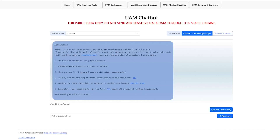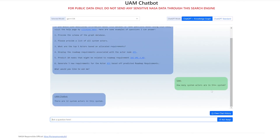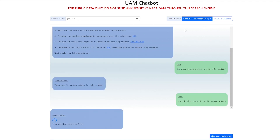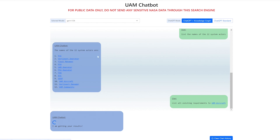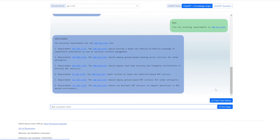Imagine you're a systems engineer working on a project related to urban air mobility. Let's use the ChatBot to look at relationships between some of the system actors and roadmap requirements within our UAM model. I will start off by asking how many system actors are in the system, then get the names of those system actors so we can start asking the ChatBot questions about them. As you can see, both questions are asked in plain English — the LLM is left to handle the conversion to Cipher query behind the scenes.